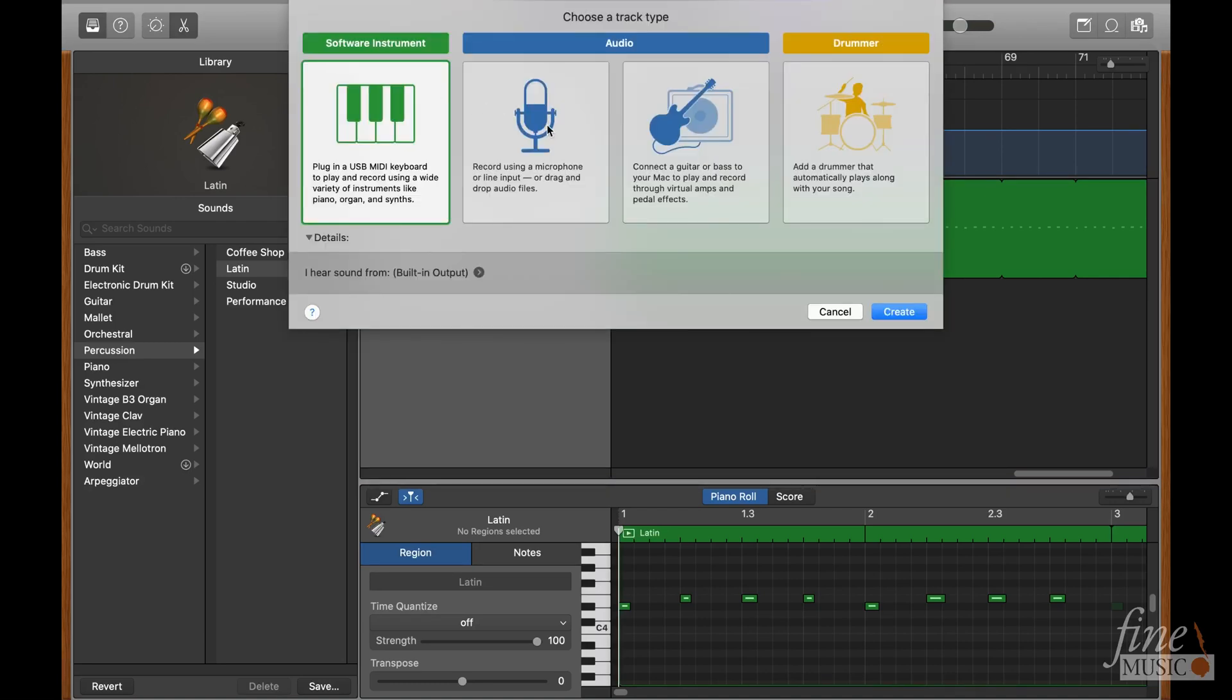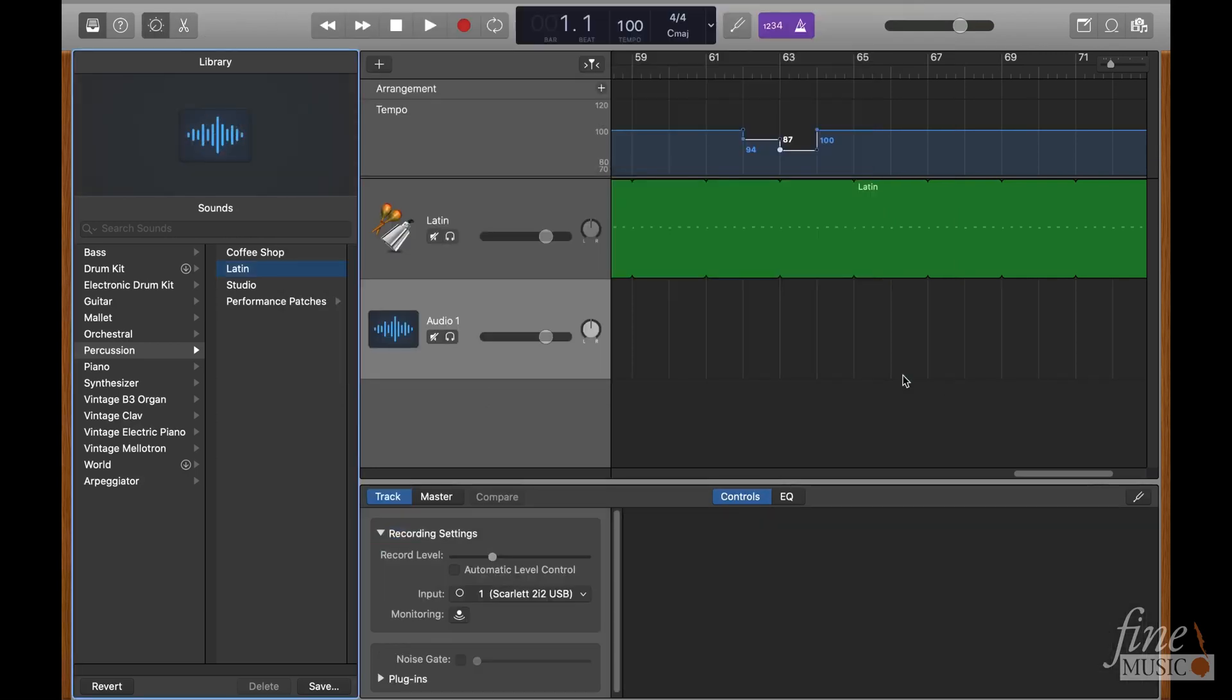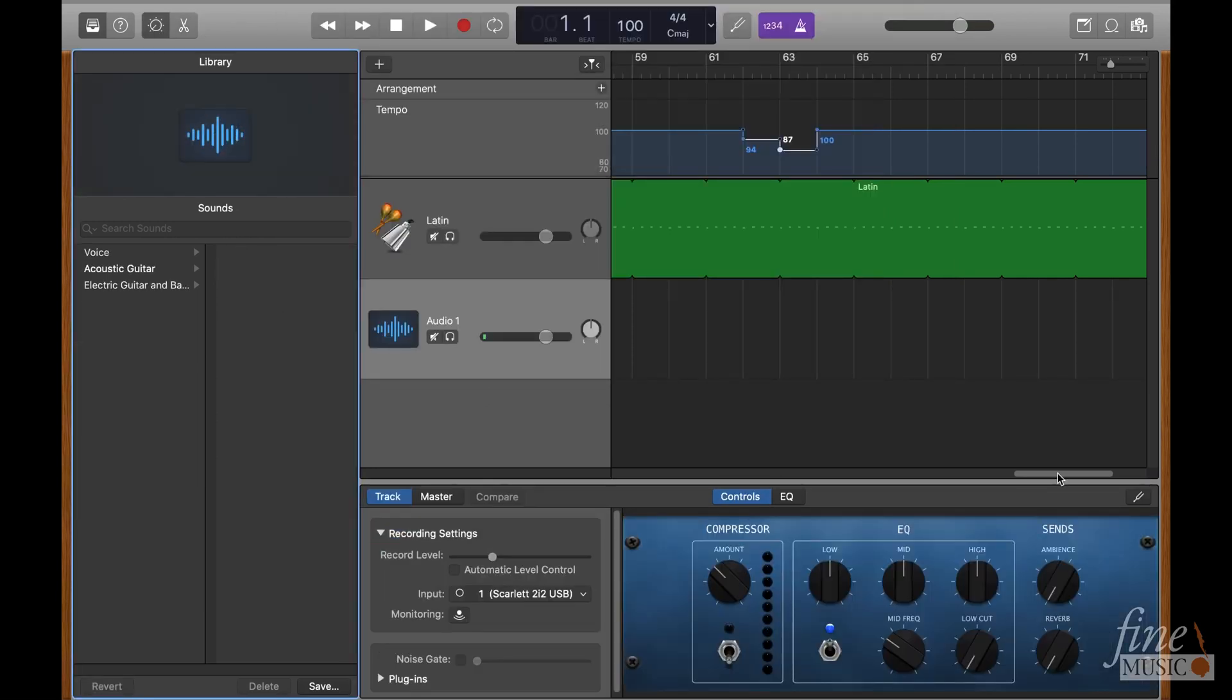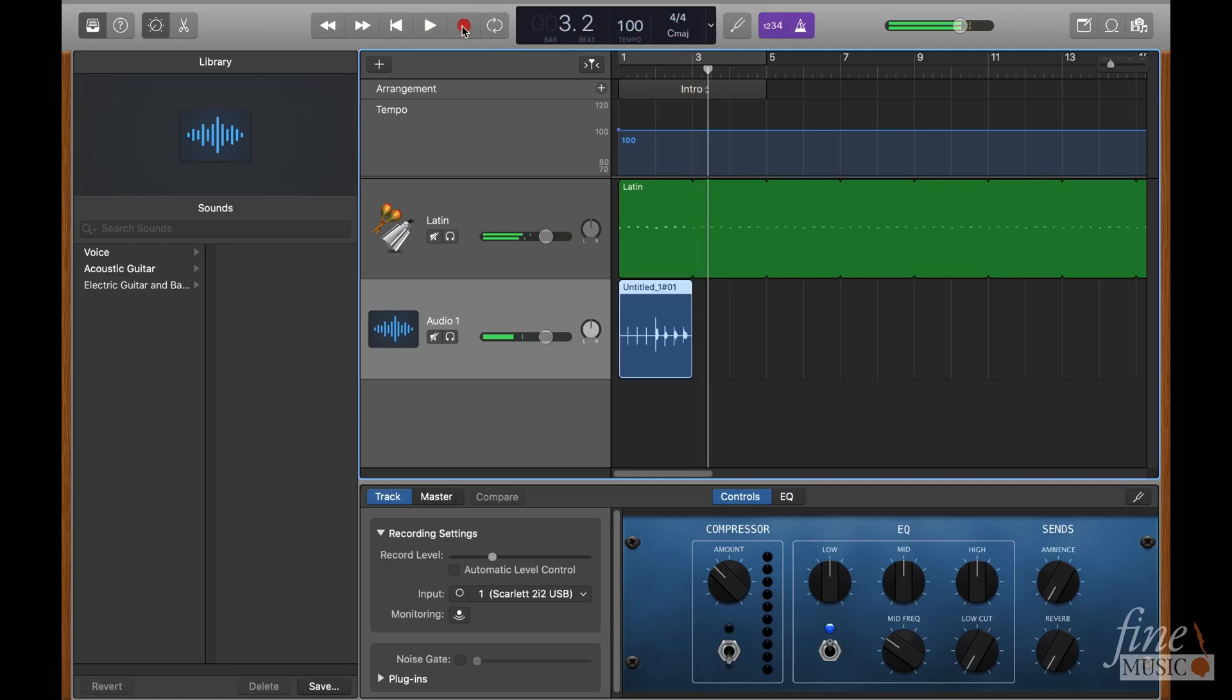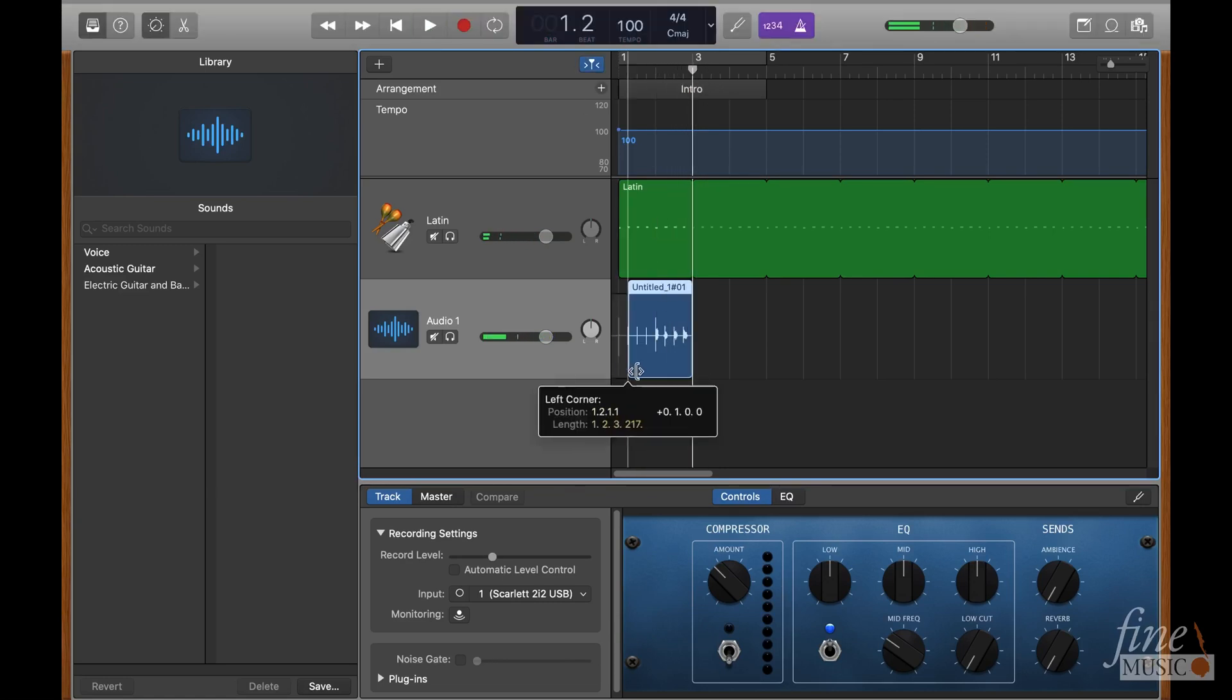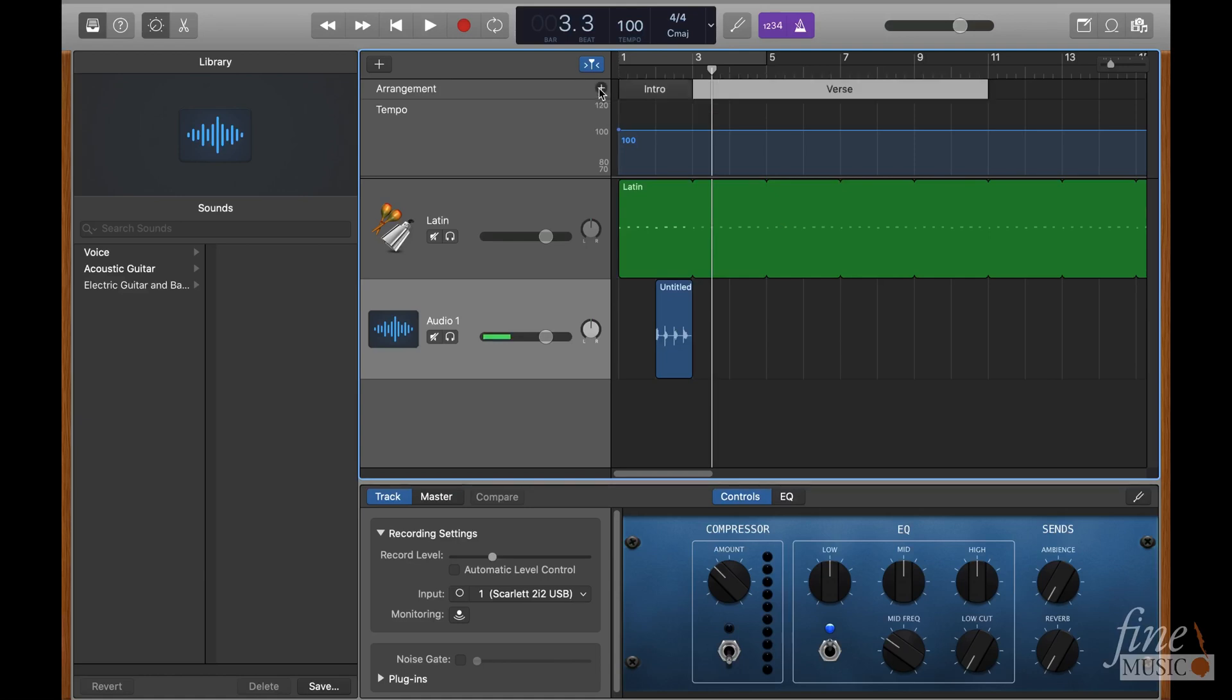Same way as before, record your counting and any other important cues throughout the track, again being careful to place them in the right place. For example, I'd recommend recording the bar count at the start of each section for beginner bands.